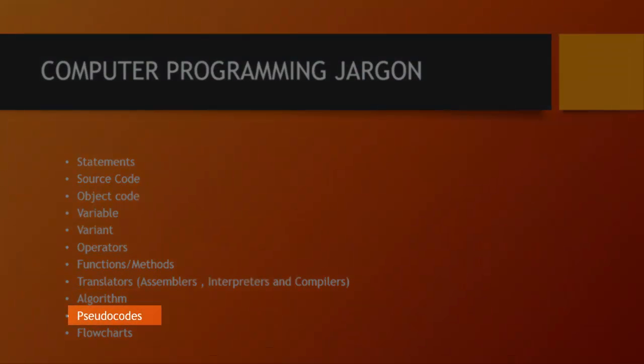A pseudocode is written logic that can be read by human. So pseudocodes are basically just written logic. It's human readable logic that has been written down that can be used by a programmer when designing a program and you'll see the usefulness of this when you start creating huge systems.